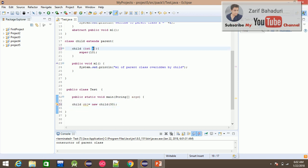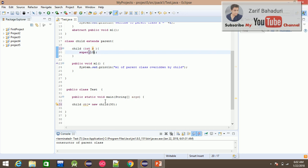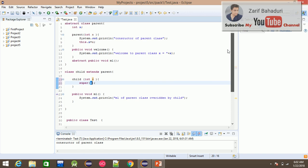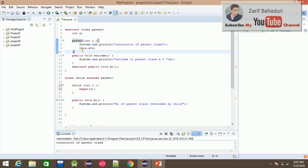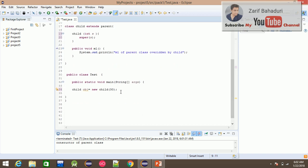That value of 30 will be passed as a parameter. If you have a child constructor, it calls the super constructor. Using the super keyword, the parent class constructor is called with that value. So super(30) passes 30 to the parent constructor, which is the parent class constructor calling mechanism.